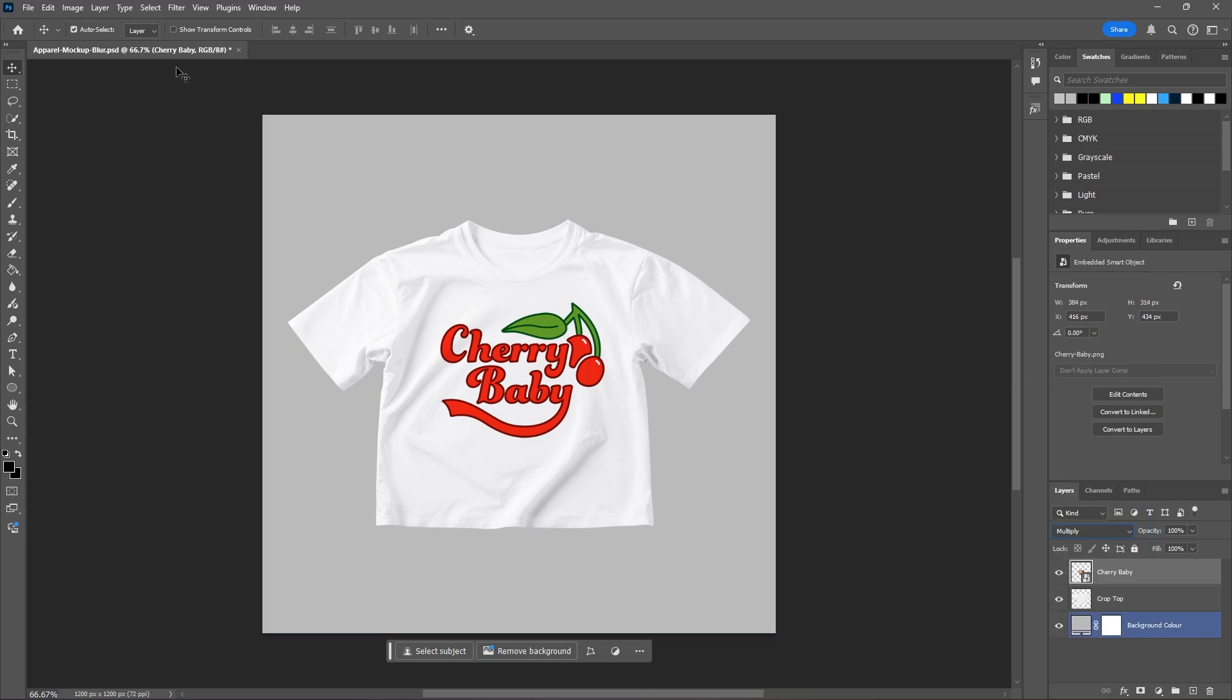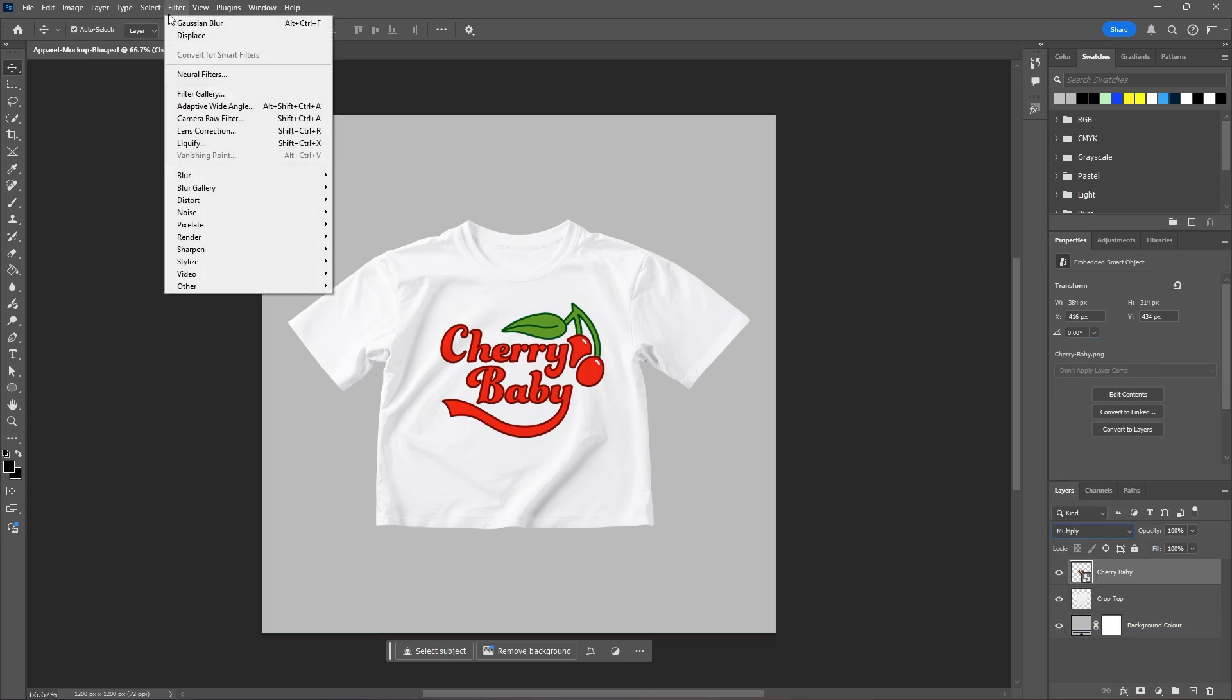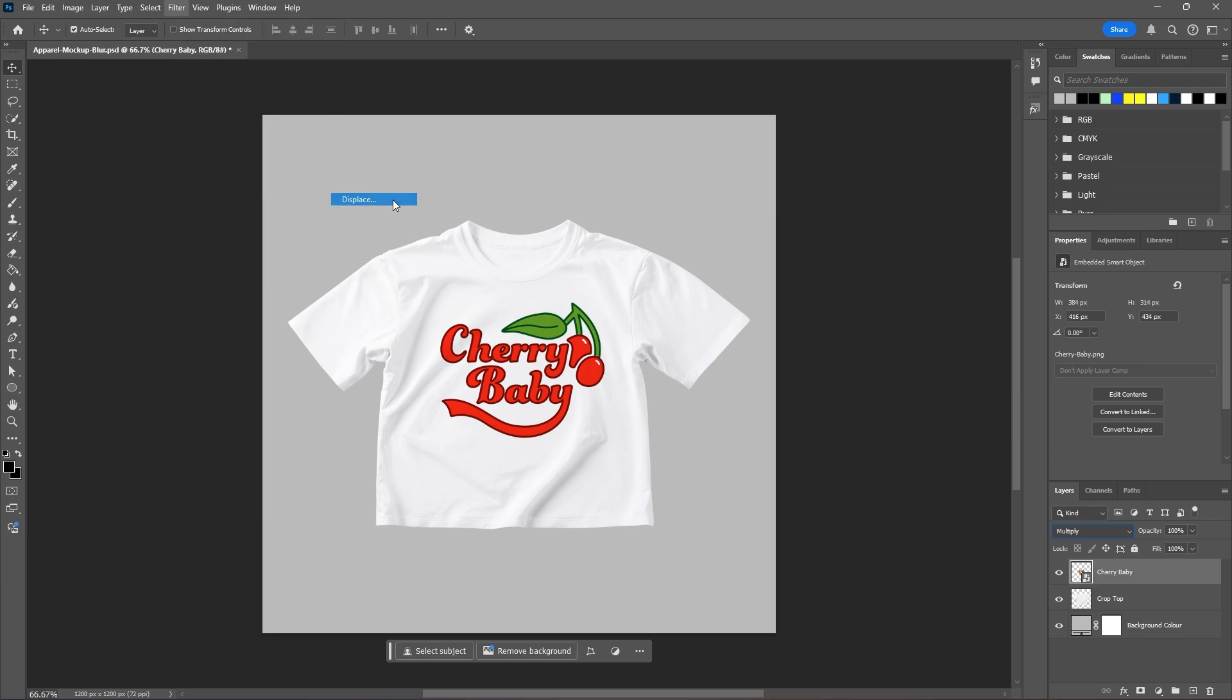Now let's select our graphic layer and change the blending mode from normal to multiply. And now we can go back up to filter, distort, and choose displace.